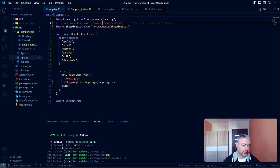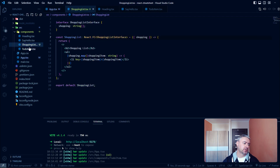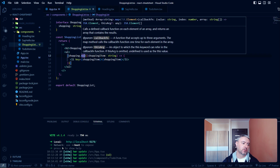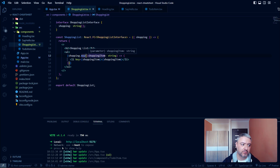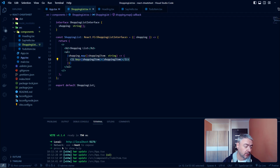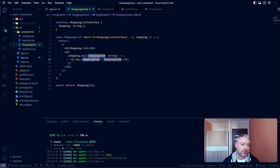Now let's see and discuss the code of the ShoppingList component. Since the shopping prop is a simple array, we can use just a simple map method from JavaScript — this is not a part of React, this is just JavaScript. We are mapping the shopping array and returning some JSX markup for every shopping item.